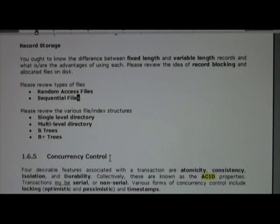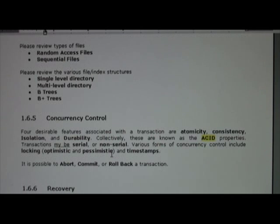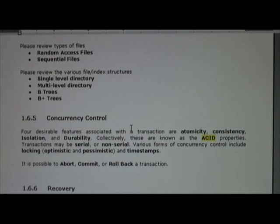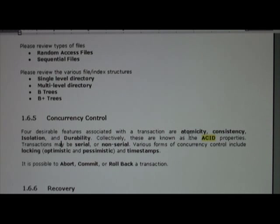If you're not, I highly recommend you go over these terms so that you can come into class and we can hit the ground running. Other things to mention include concurrency control, where you have multiple transactions. Good features of a transaction include atomicity, consistency, isolation, and durability. Collectively, these properties make up what's called the ACID properties.